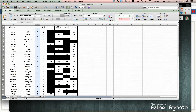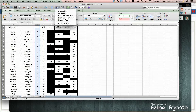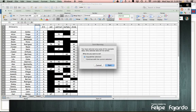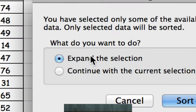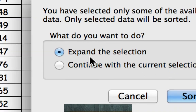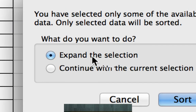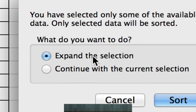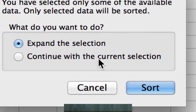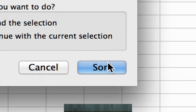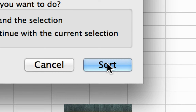You probably already know how to do this. Then you click here and go to ascending. It's going to ask you what you want to do — you want to expand the selection instead of continue with current selection. Then you sort it.